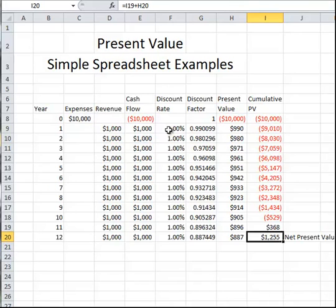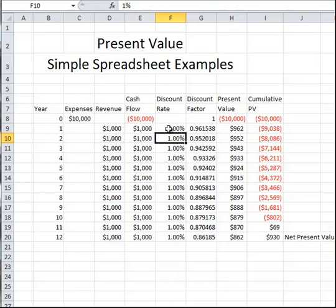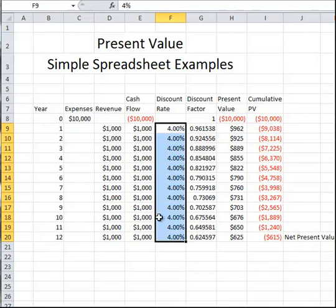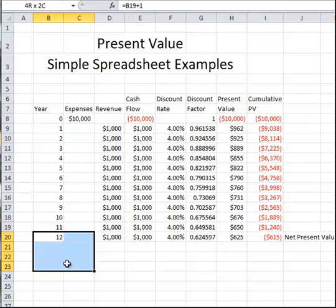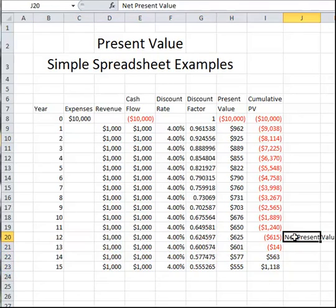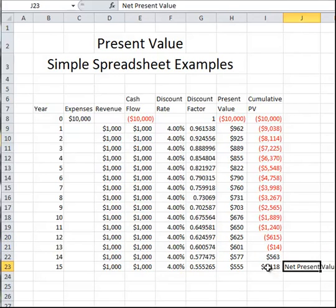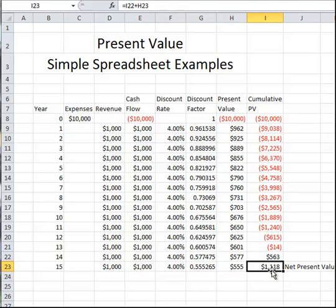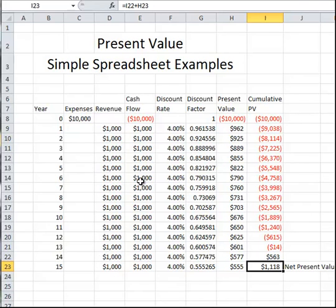Let's go back to a discount rate of 4% and extend our project now to 15 years. Our net present value is now positive even with a discount rate of 4%. We have a $1,118 positive net present value. So in this case it is considered to be a good investment, but this requires bringing in revenue of $1,000 a year for 15 years based on our initial investment of $10,000.